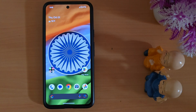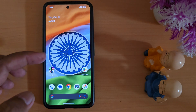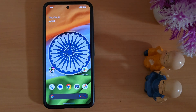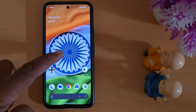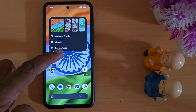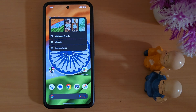How to add a widget to the home screen on stock Android 15. By default, you can't see any widget on your home screen. To add a widget, tap and hold the blank space on the home screen.